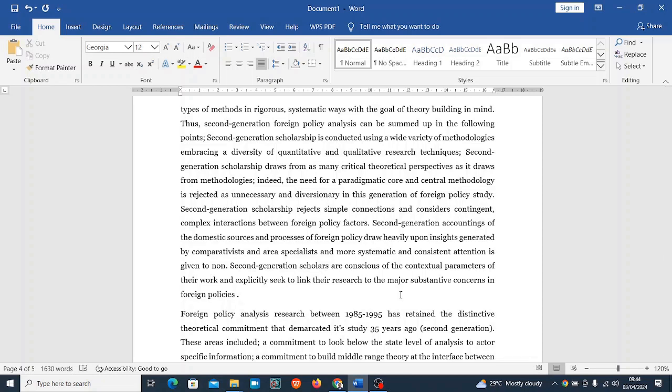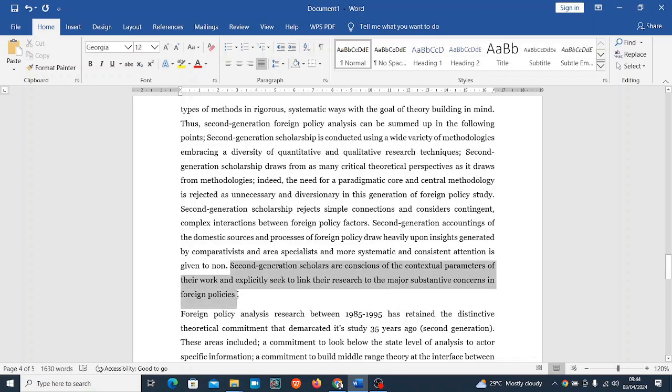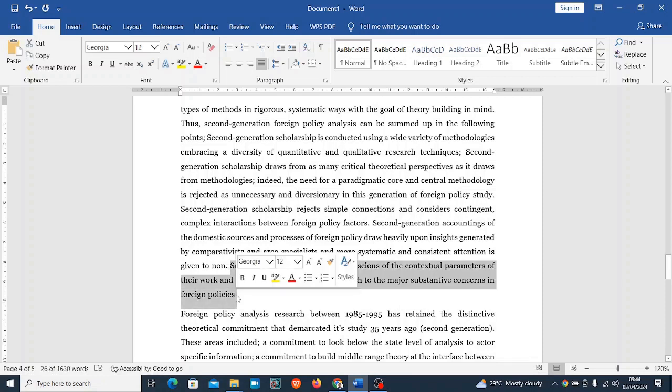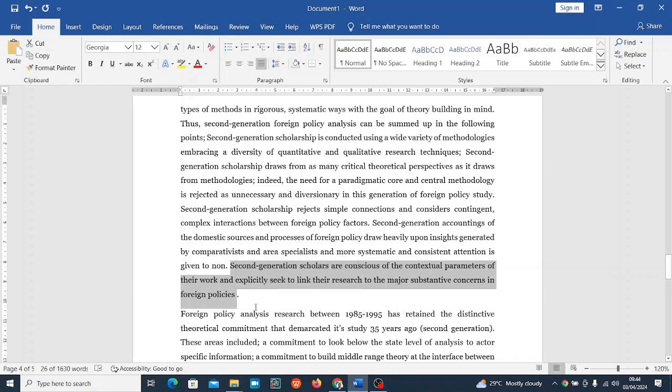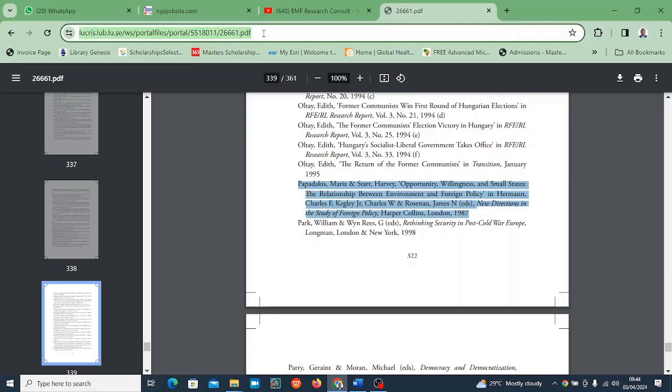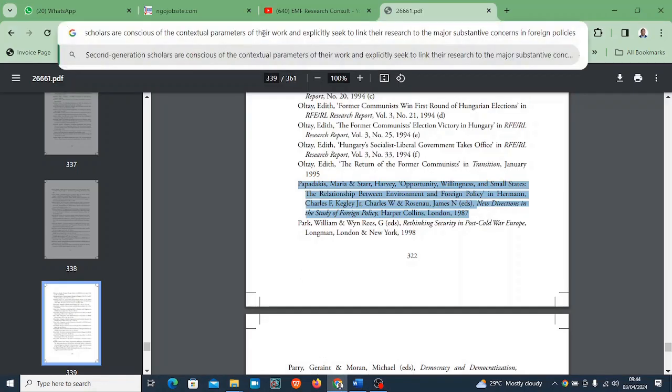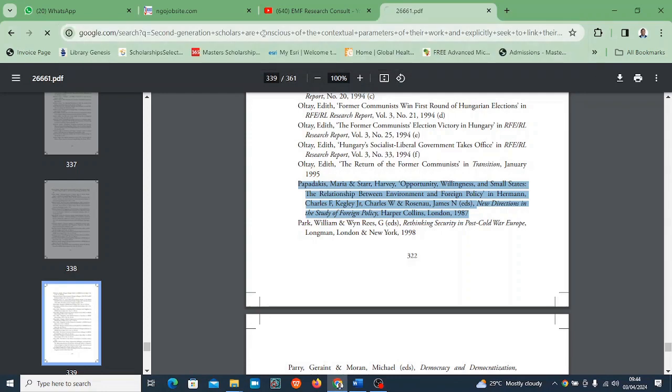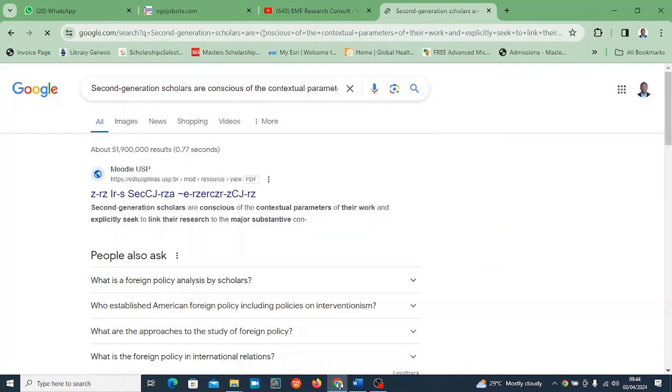I'm going to pick this: 'Second generation scholars are conscious of the consensual contextual parameters of their work and explicitly seek to link their research to the major substantive concerns in foreign policies.' This might look a bit non-natural - it's from somebody's work. Mistakenly you copied it as your own and you need to reference it, so I'm just going to copy this whole line.